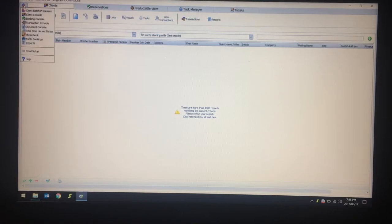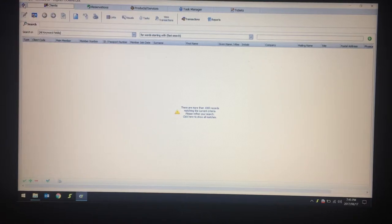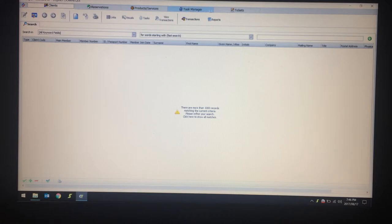It will give you a whole list of options. Right next to it you get the Clients tab, the Reservations tab, the Products and Services tab, Task Manager, and Tickets on the left-hand middle.